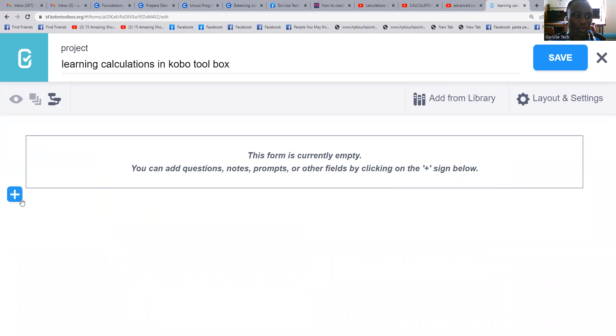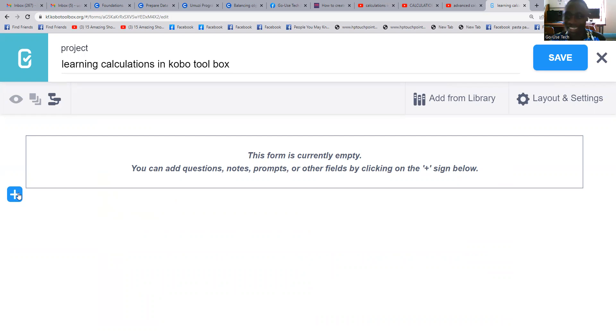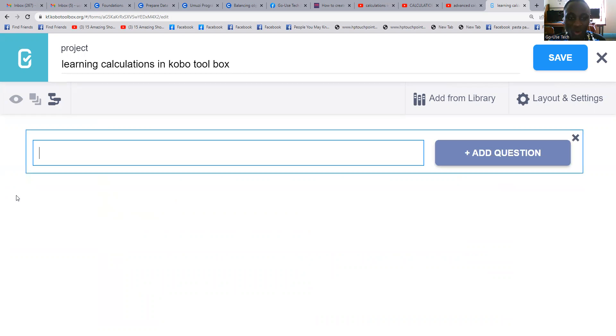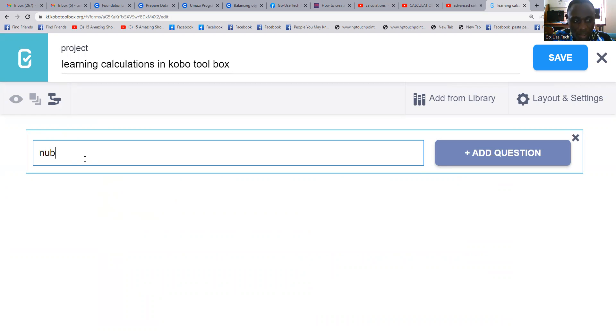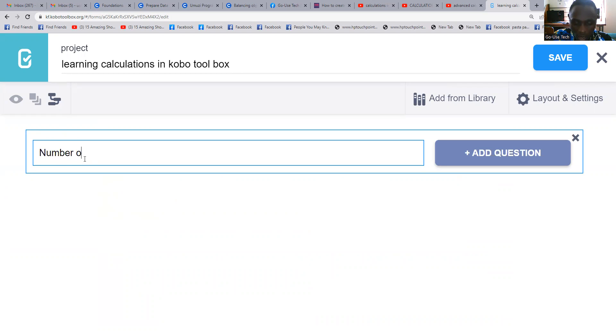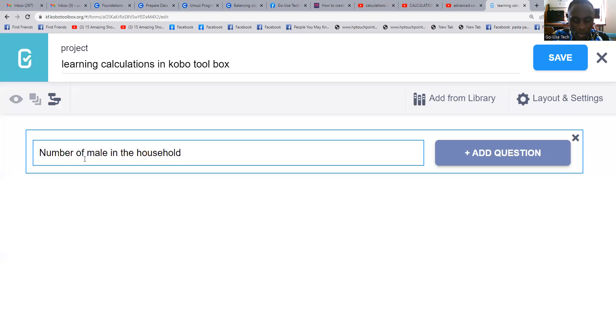After creating the project, we come here. Our first part, we're going to set three questions then see how we can change it into a calculation. First of all, we're going to say 'number of male in the household'.